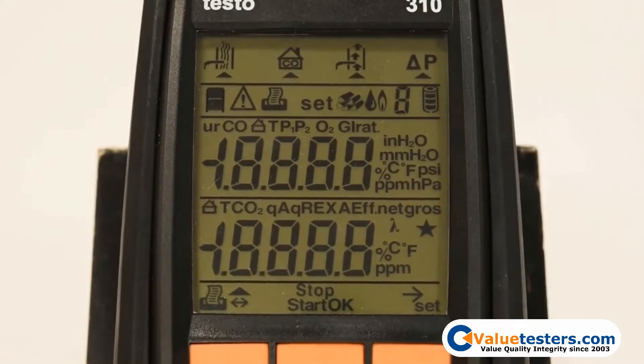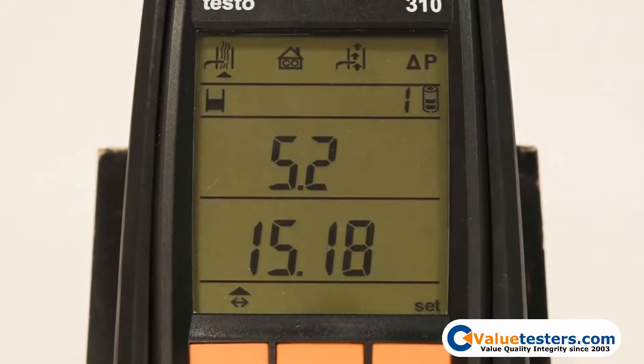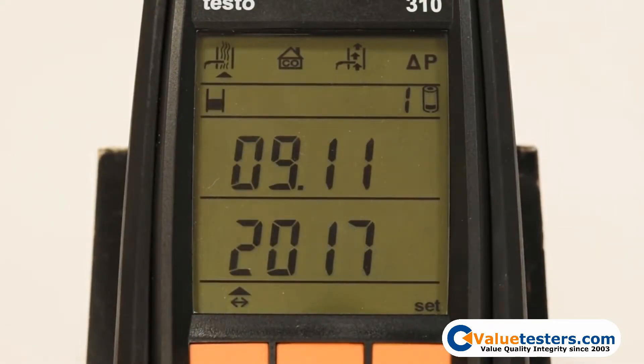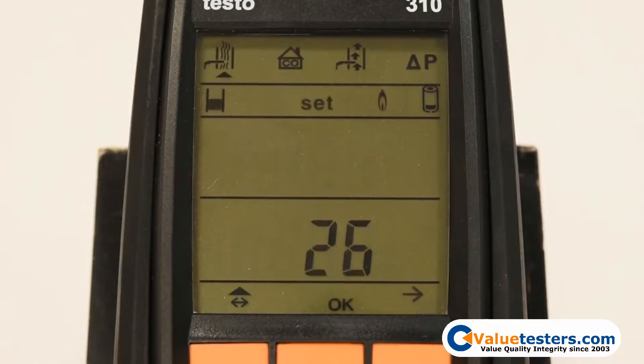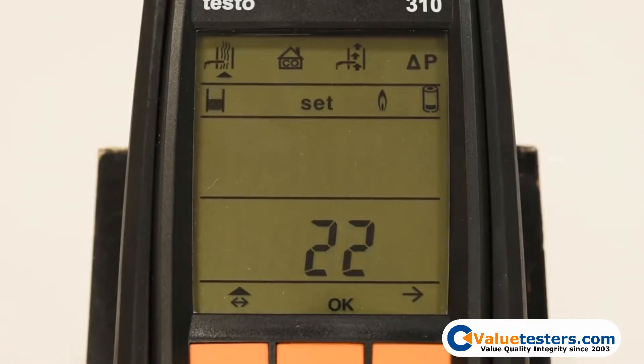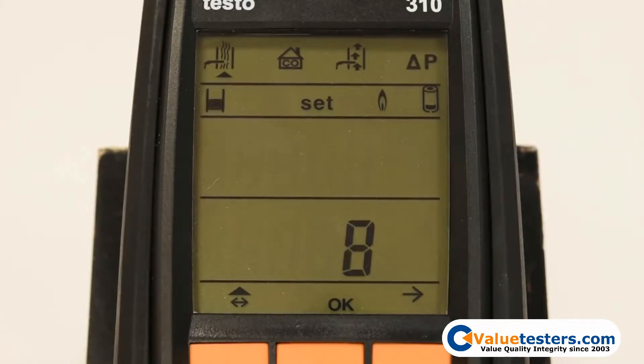When first turning on your Testo 310 combustion analyzer, you will hear your pump activate and will notice a 30-second countdown displayed on the screen. This is the sensor zeroing feature and will happen every time the instrument is turned on.